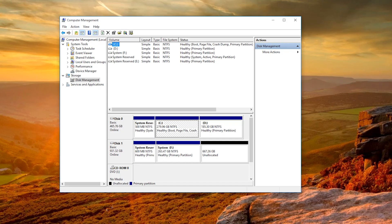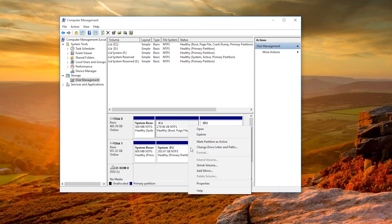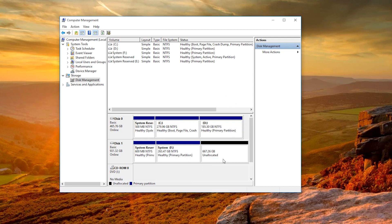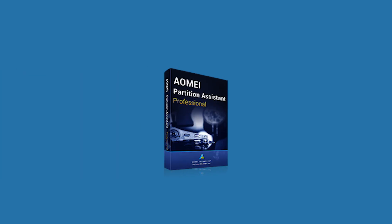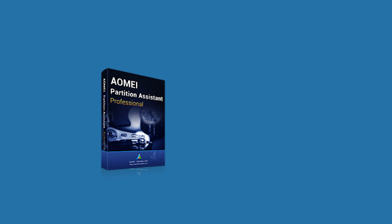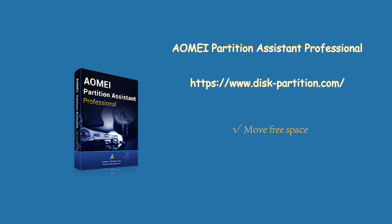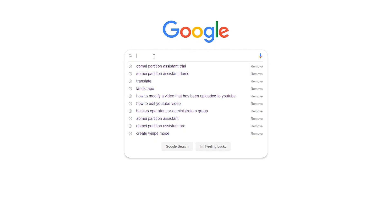Before we start, Windows' built-in tool Disk Management can only extend volumes with contiguous unallocated space. But with AOMEI Partition Assistant, you are free to manage your partitions. You can use it to move free space from one partition to any other partition, or move unallocated space to an existing partition, no matter whether it is next to the unallocated space or not.